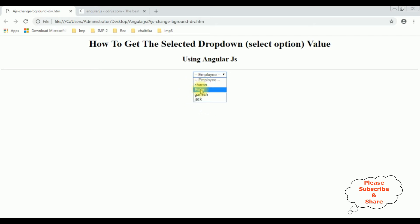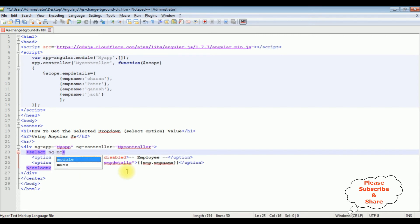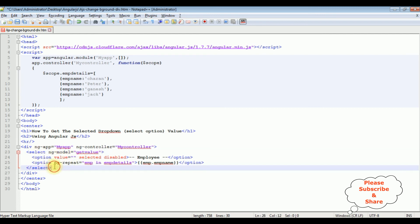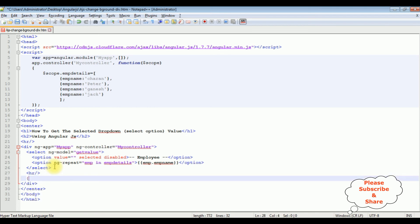Now my next target is: if I select any particular employee from this drop-down control, I want to display that value on the browser. The simplest way is to add ng-model equals to getValue in the select option. Then after the select, I'm adding a horizontal line and an Angular expression with getValue pasted in. That's it — let's save and check the final output on the browser.